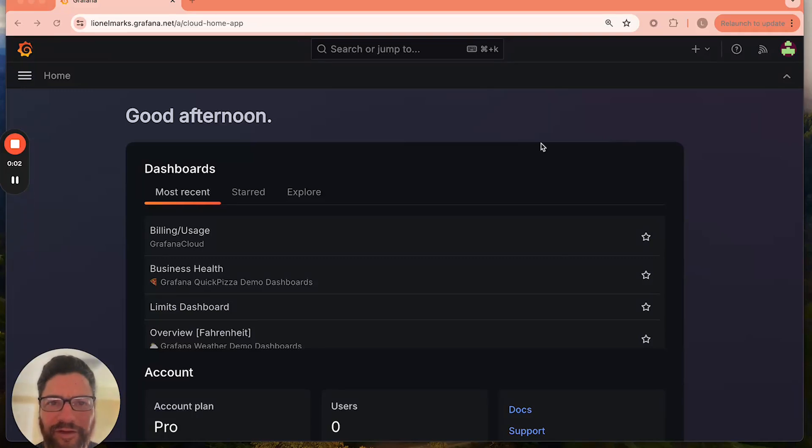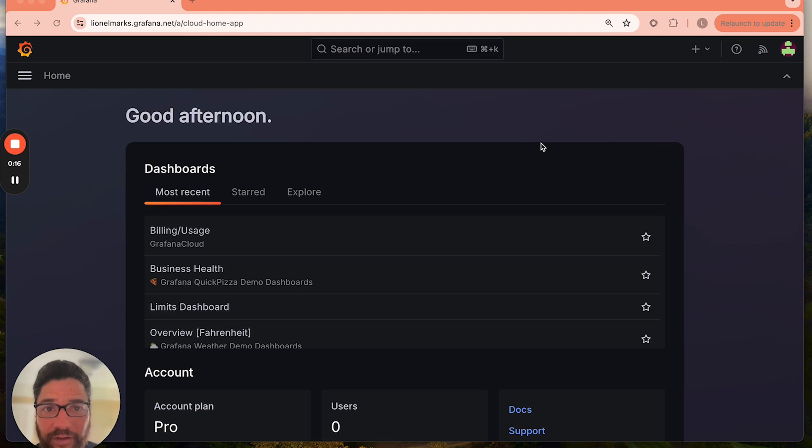Hi, and welcome to Grafana's OpenTelemetry Operator and Auto Instrumentation Tutorial. So let's get started.